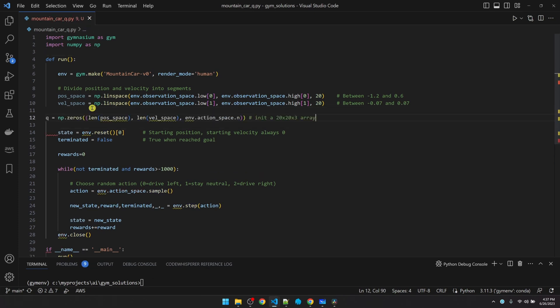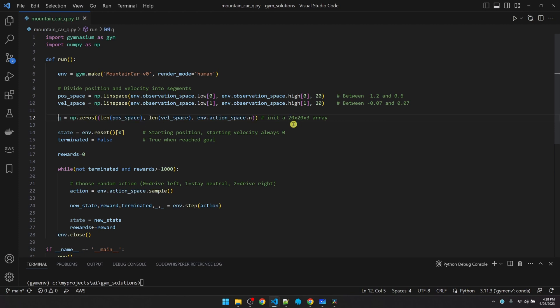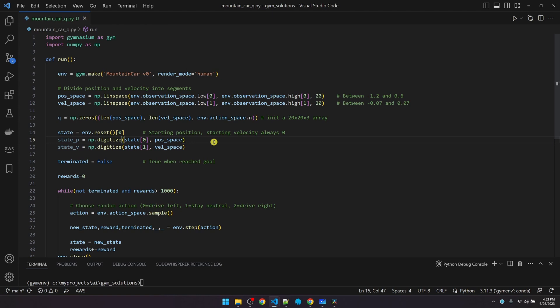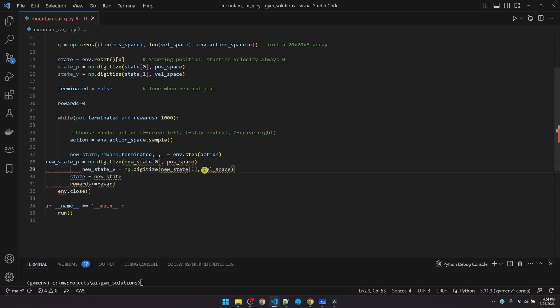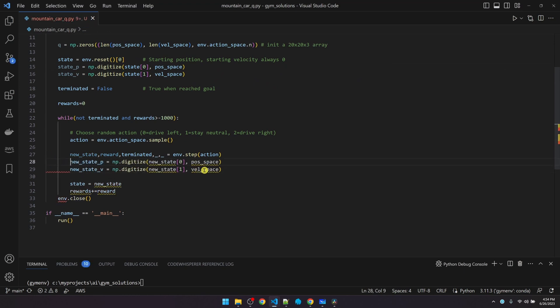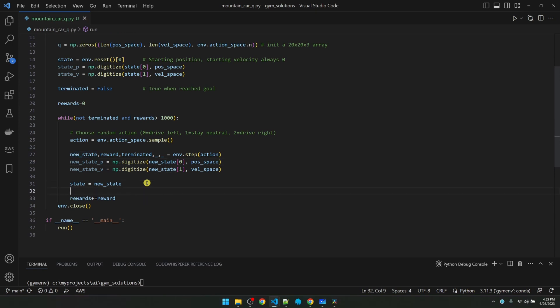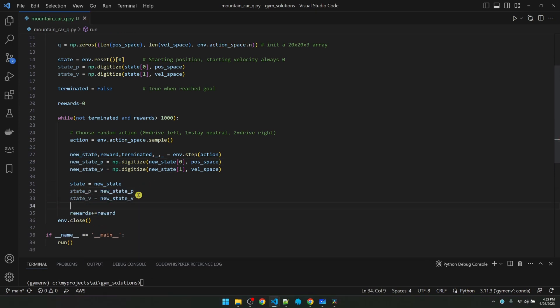Now I'm initializing the Q table into a 20 by 20 by 3 array. Because we have 20 segments of positions and 20 segments of velocities and 3 possible actions. The reset function returns the position and velocity as floats. We need to use the numpy digitize function to figure out which segment the value belongs to. We'll do the same conversion for the new state. And we'll set the current state segments to the new state segments.